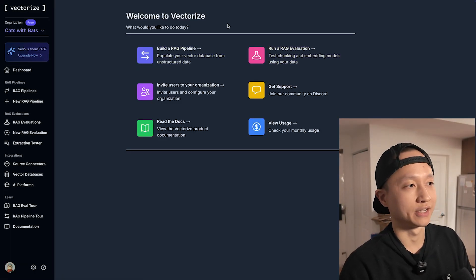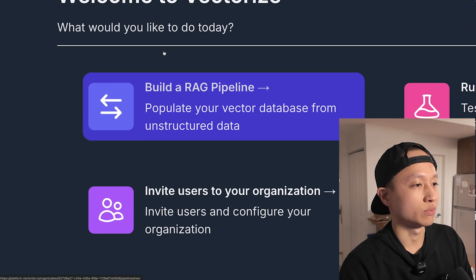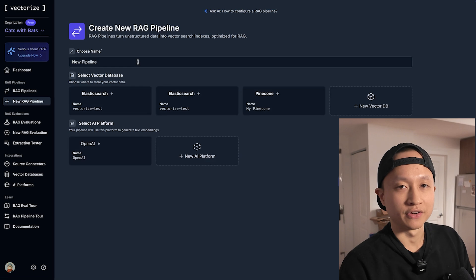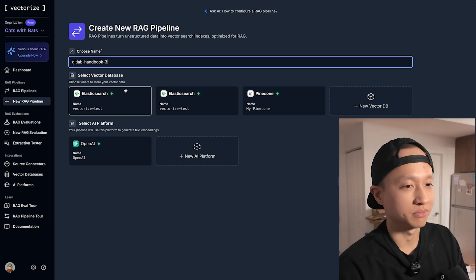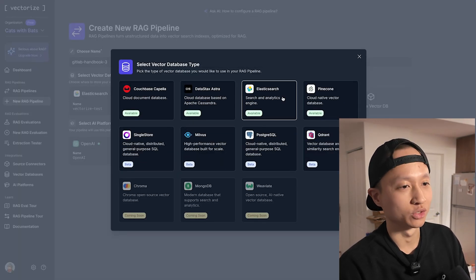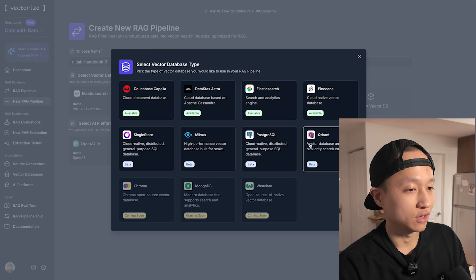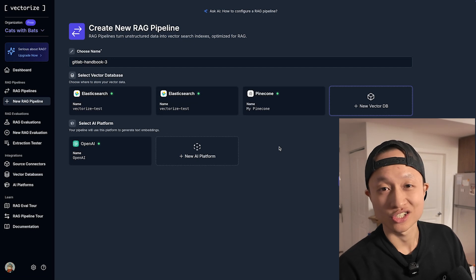First I'm going to set up my RAG pipeline. This is what Vectorize looks like. I'm going to click on 'Build a RAG Pipeline', give it a name — GitLab handbook 3 because I've been doing this three times in a row. Then I'm going to choose a vector database. This could be anything from Pinecone to Milvus, Zealus, or even Postgres with PG Vector or Quadrant, but we're going with Elasticsearch because we like Elasticsearch around here.